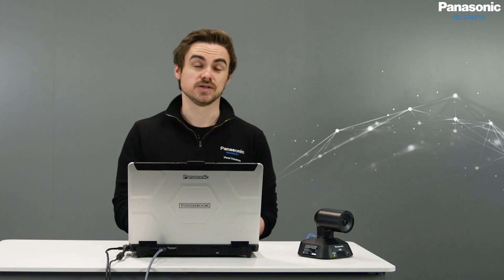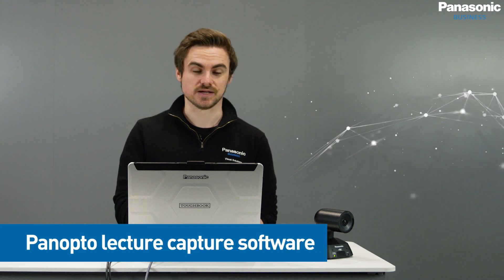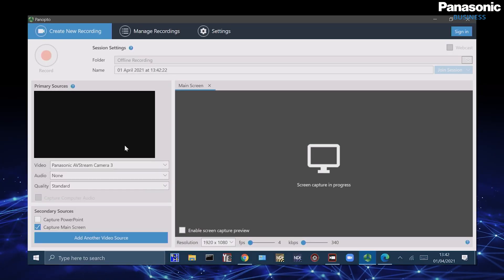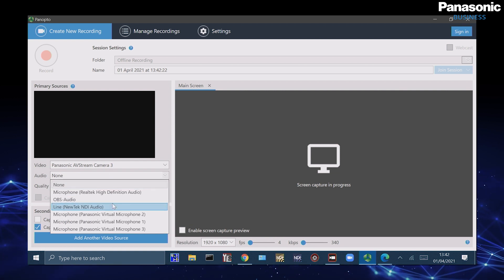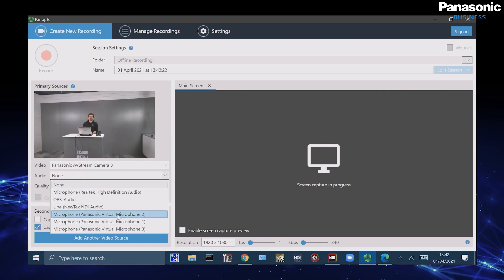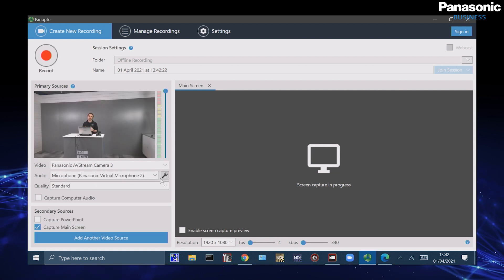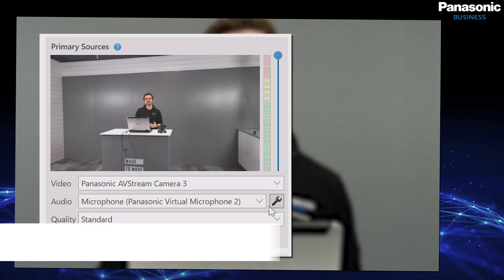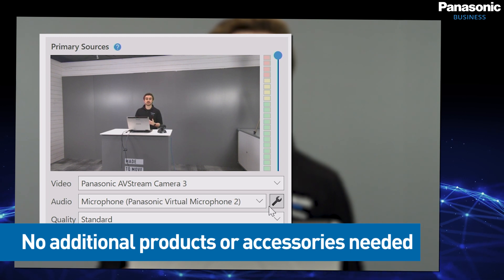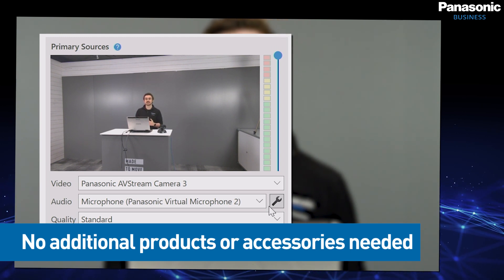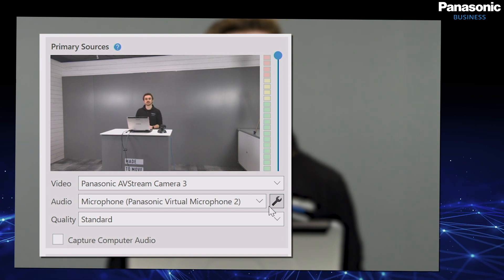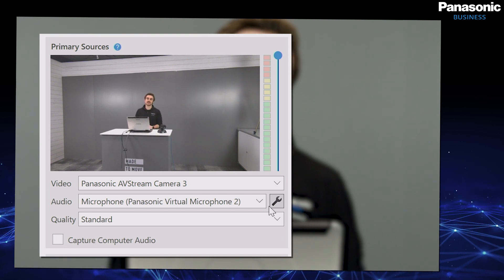So we're going to take a look at another application, which is Panopto — a popular lecture capture software. Again in the same process I can select AVStream Camera 3 and then I can also select the audio if I desire. And we have it here again in the studio. So we're not using any additional peripherals such as HDMI or SDI — we're just using our network cables which are connected, configured, and ready to go, taking our video signals and audio signals straight into the applications that we need to.